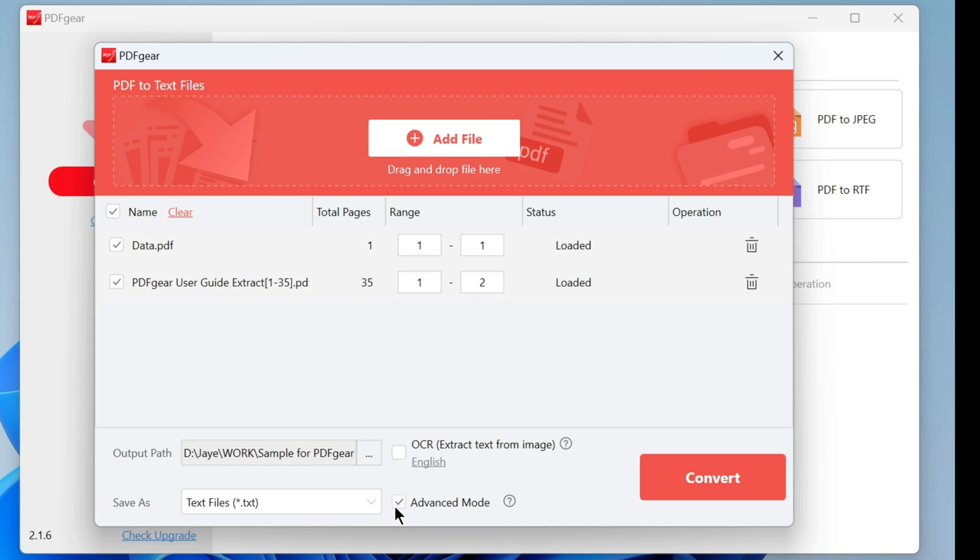Using advanced mode will give you better conversion results. Click the convert button to start the conversion.